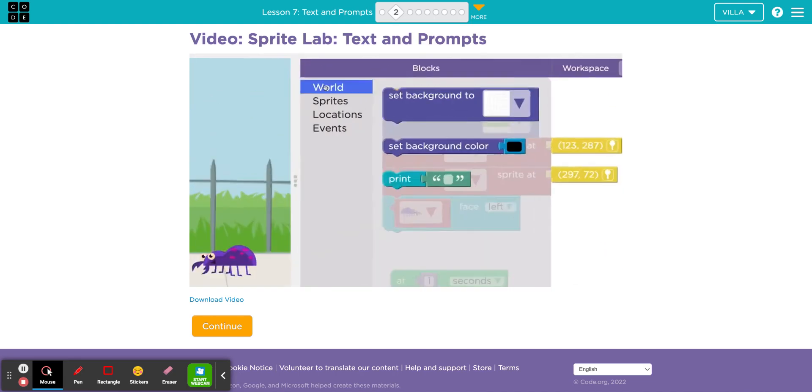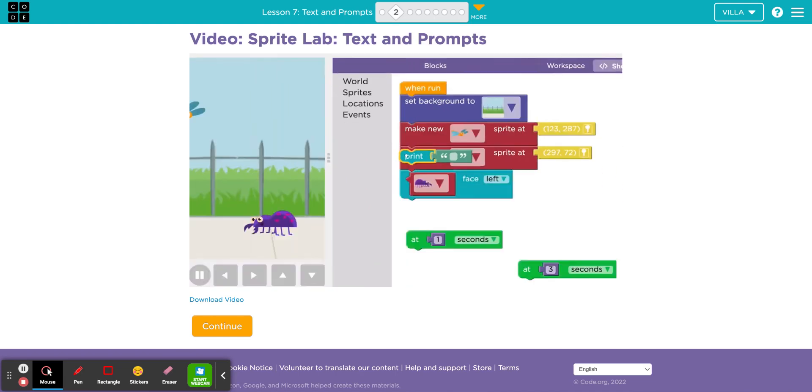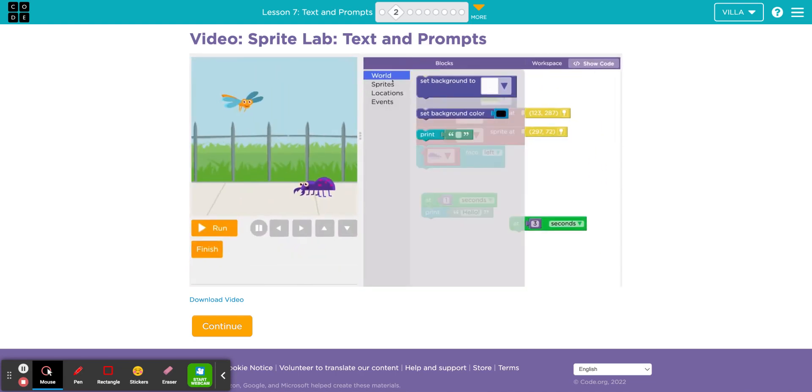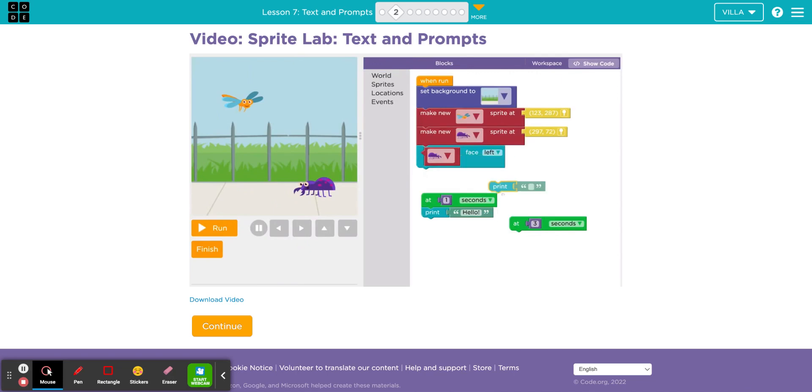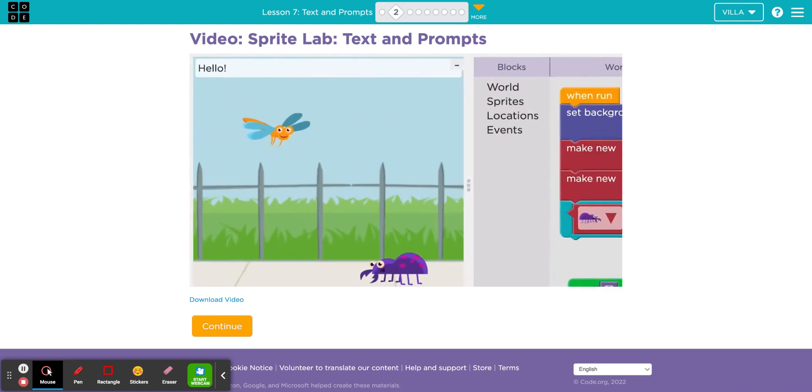Sprite Lab has a print block that puts messages on the screen. Let's drag it out and type in something to show. Print blocks work great with event blocks, including the ones you've already learned.